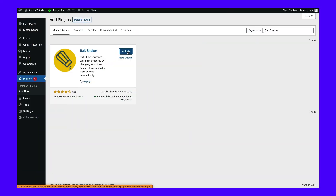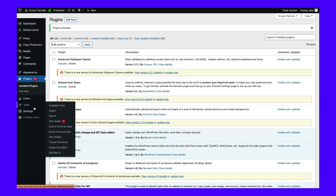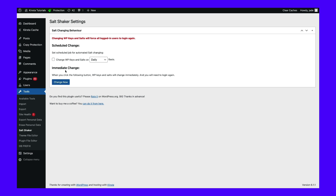To get started, all you need to do is install and activate the plugin in WordPress, then navigate to Tools, and then SaltShaker. Here, you can set a schedule to change your security keys and salts regularly. You can also click on Change Now to update the values instantly.